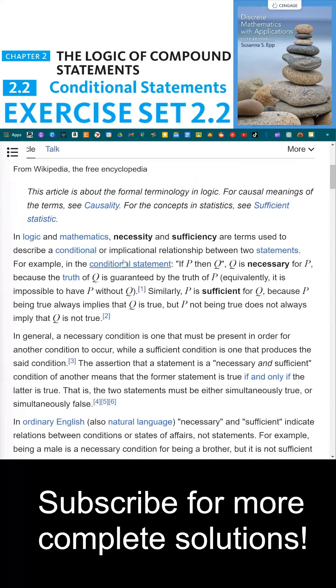Now, I like how Wikipedia puts this. If P, then Q, Q is necessary for P.